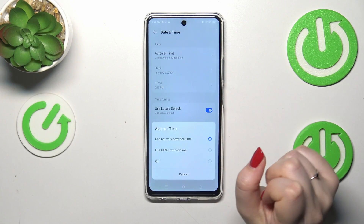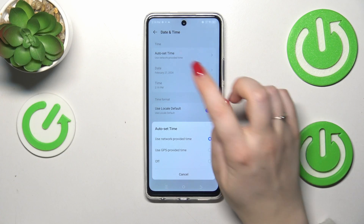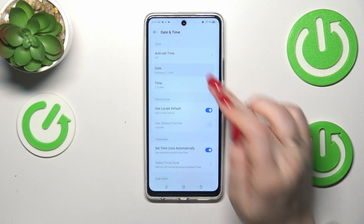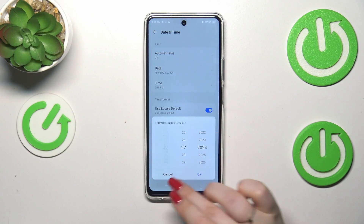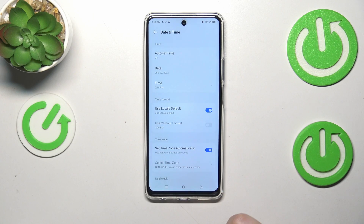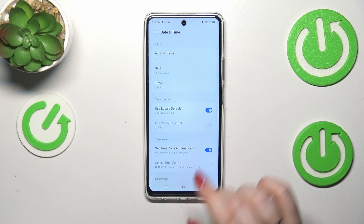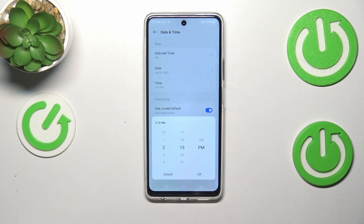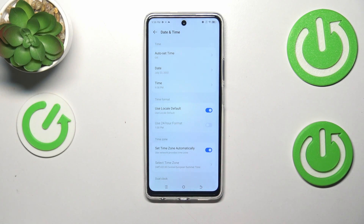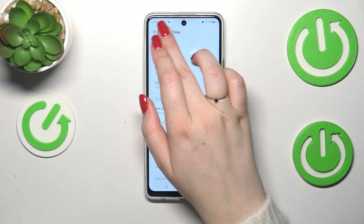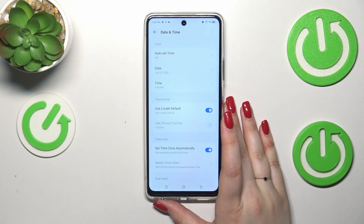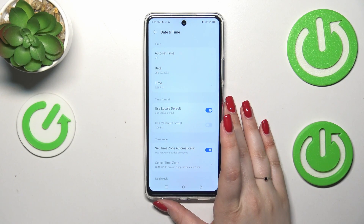First of all, let's tap on Auto Set Time and turn it off. Now we can freely tap on Date and, just by swiping, change it and confirm with OK. The same applies to the time — just swipe and confirm. The changes will be immediately applied to the status bar.